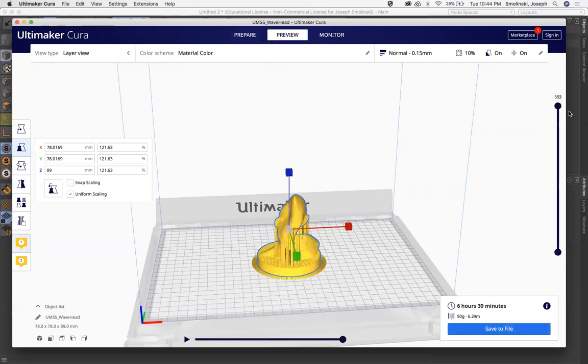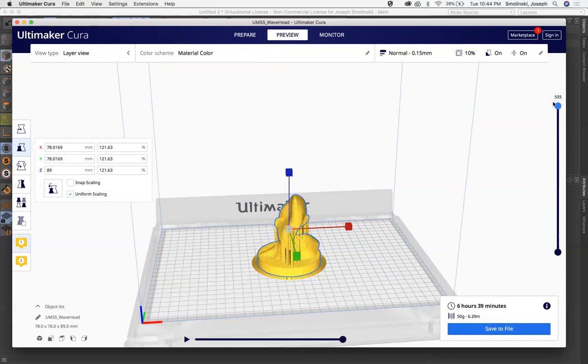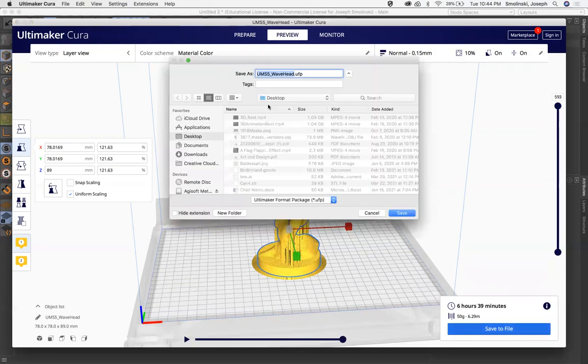So we can do a preview. And then the same thing, we can scrub through and see how that comes together. All right. Looks pretty good. When this is all set, save to a file and you can use the Ultimaker format package there.